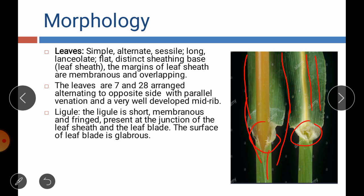The ligule is short, membranous, and fringed, present at the junction of the leaf sheath and the leaf blade. The leaf sheath and leaf blade are joined at this ligule.